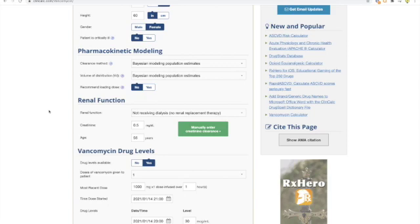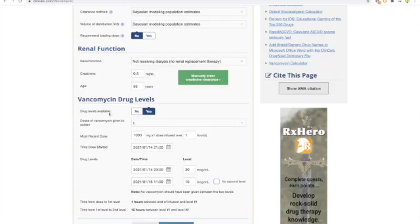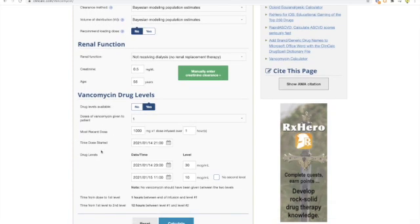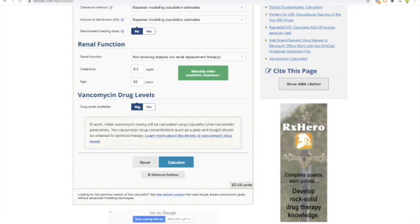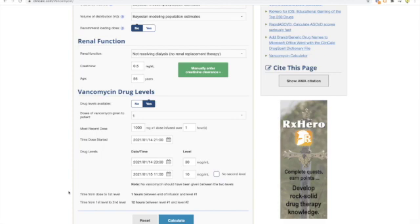For the loading dose, leave it as no. Next is renal function — enter the patient's serum creatinine and age. The most important part is whether you have any drug levels available. I selected yes, because sometimes a patient receives a stat dose of vancomycin in the ED before transfer to the floor. In that case, levels can be drawn after that dose. If no levels are available, you can select no and calculate empiric dosing. In this case I left it as yes — the patient received one gram over one hour, with the timing of the dose and the levels recorded. It's recommended to get two levels: a peak within one hour after the infusion and a trough about 12 hours after the dose.